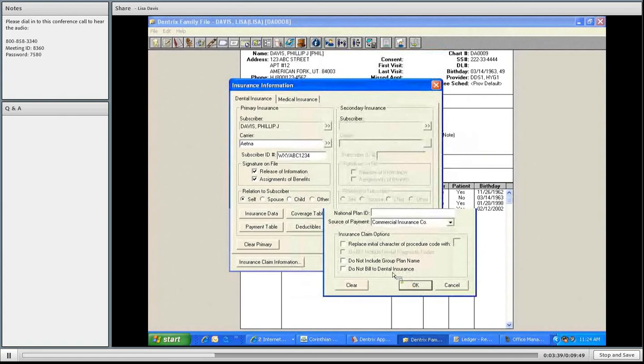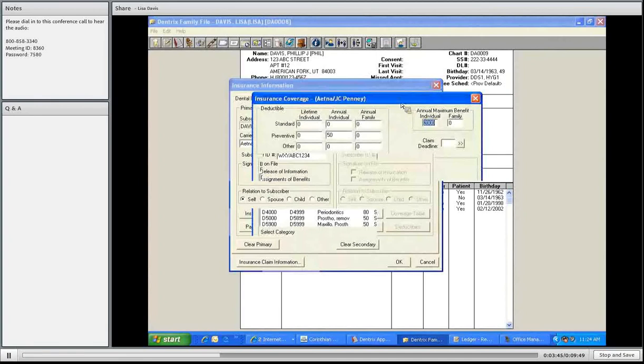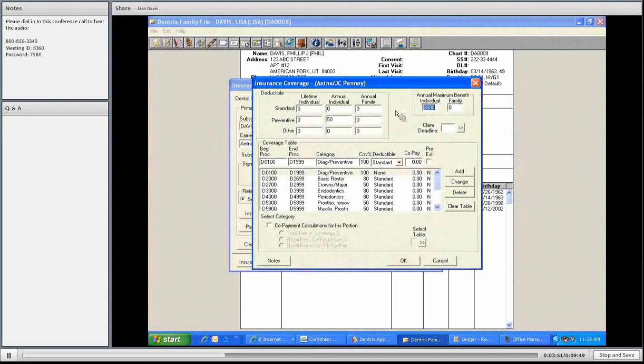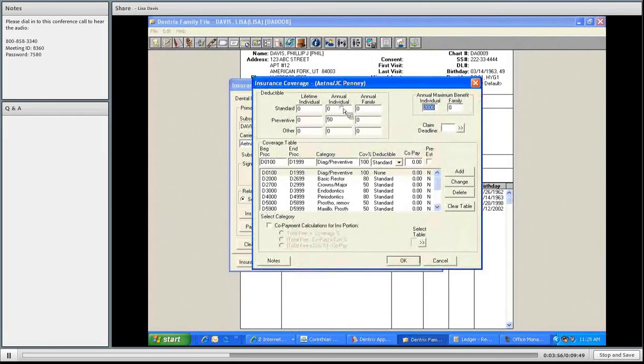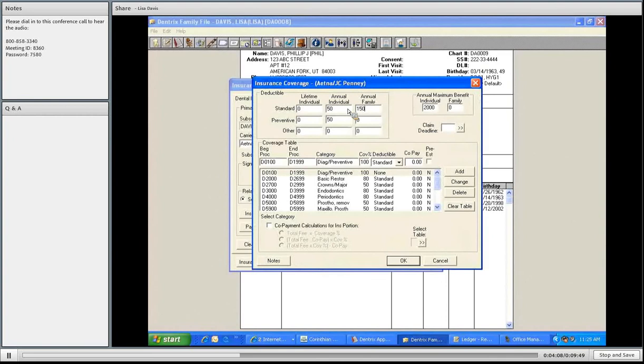Next step, coverage table. For this plan, just this plan, Aetna, JCPenney, we can update their deductibles and maximums. For instance, I'm going to just go to individual. On standard treatment, that would be anything like fillings, root canals, crowns, we're going to put there's a $50 deductible. Maybe there's a cap of $150 on the family. Once they meet that, it's all paid.